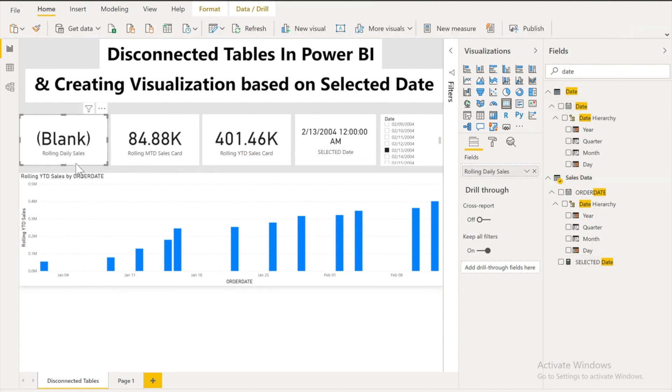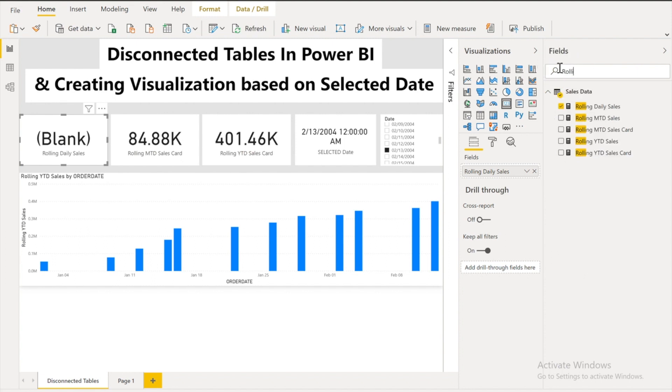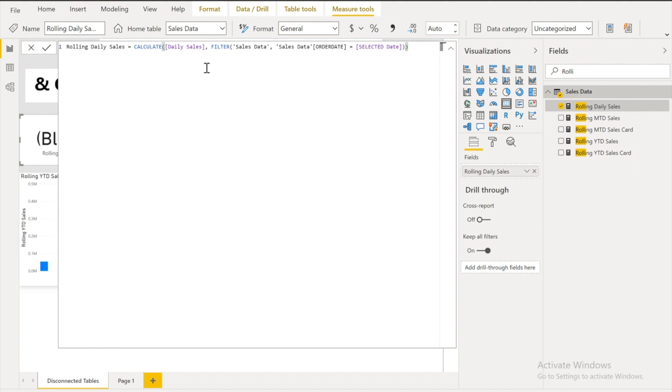For example whenever I am selecting whichever date. For that particular date only sales should appear. What I did. I created another measure. Rolling daily sales. And in this one I used calculate function. Calculate my daily sales. But filter this.